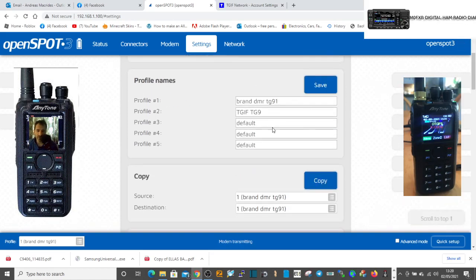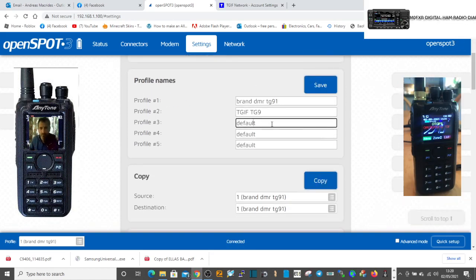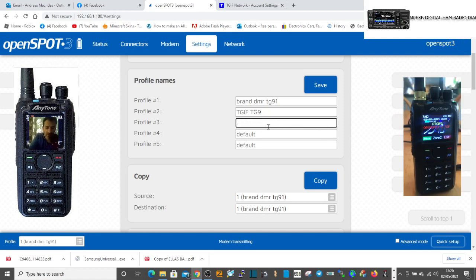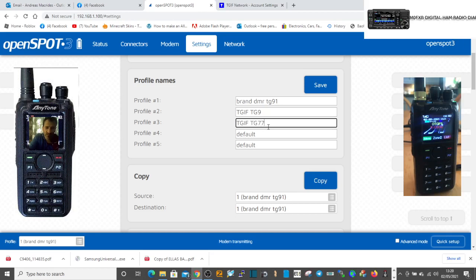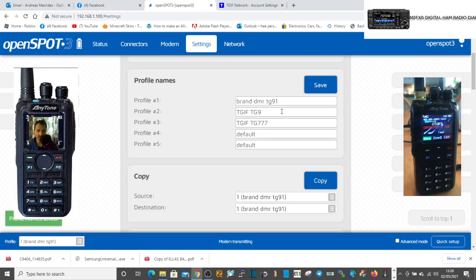So we're going to go back. Let's select, let's name something first. On number three we'll name it. You can do this with each one. We'll name it TGIF instead of TG9, we'll call it TG777. Okay, so we're saving the name, doesn't save the settings.